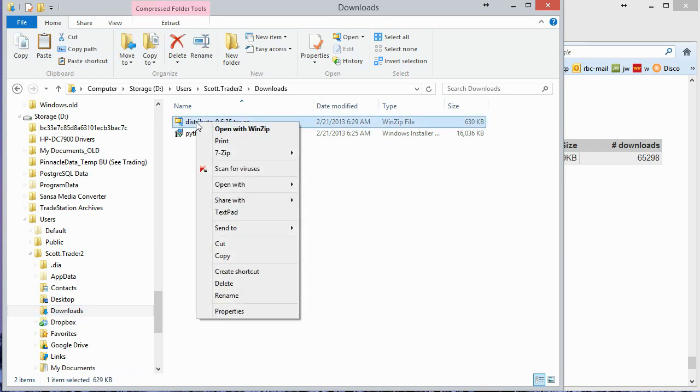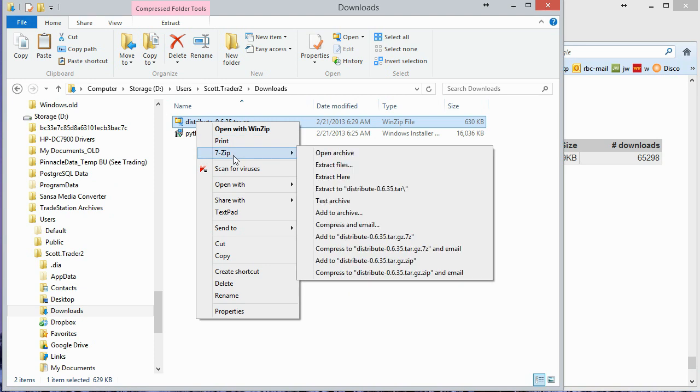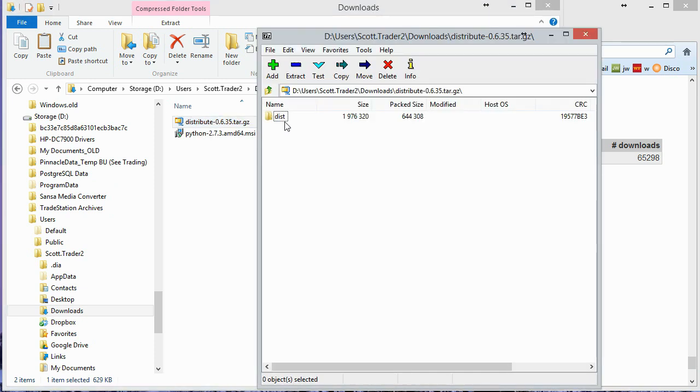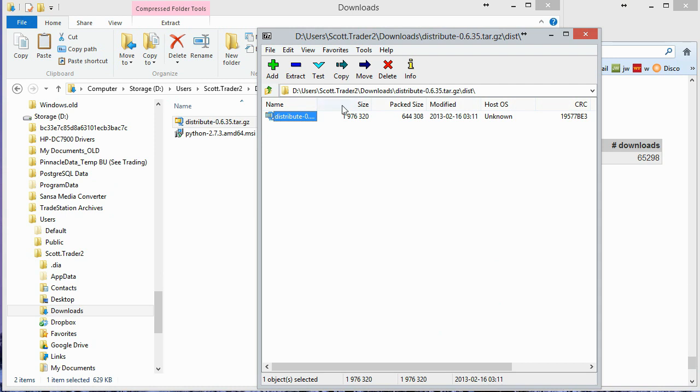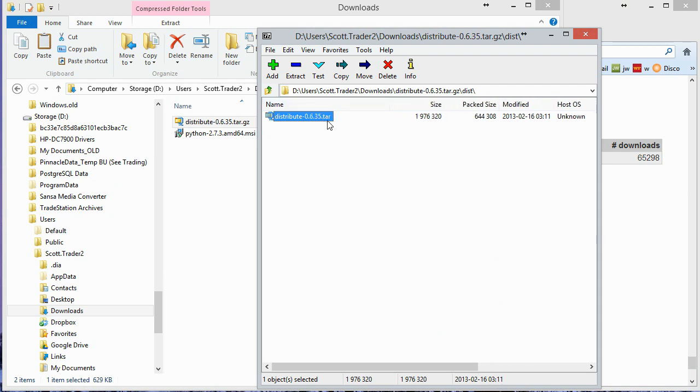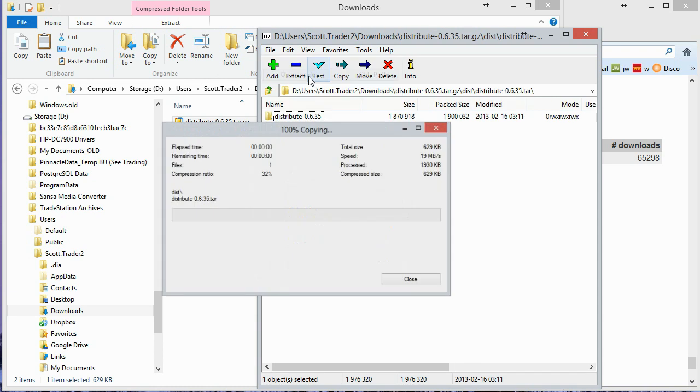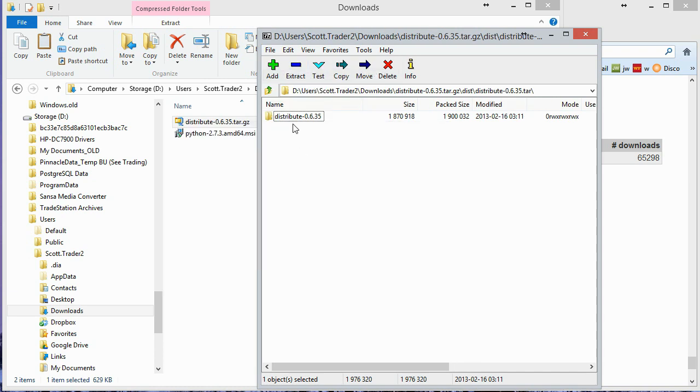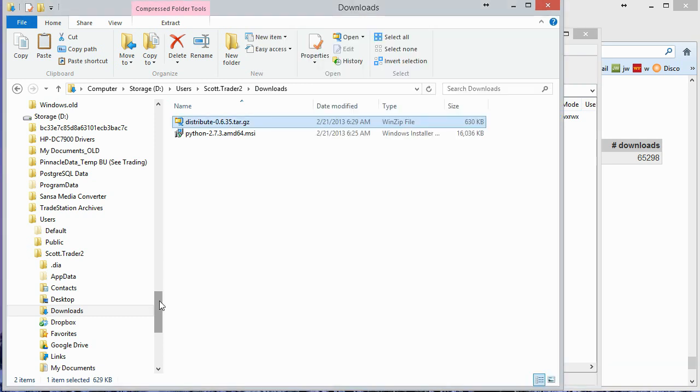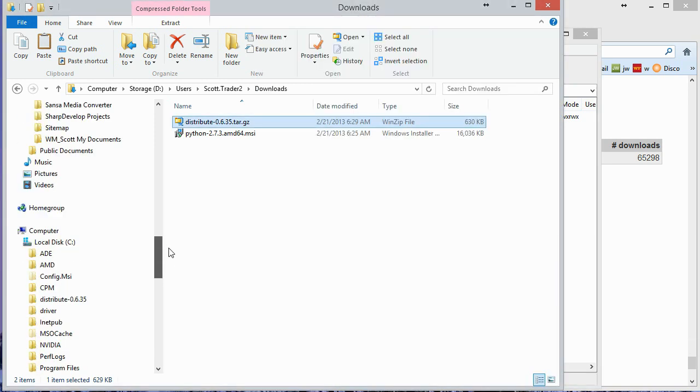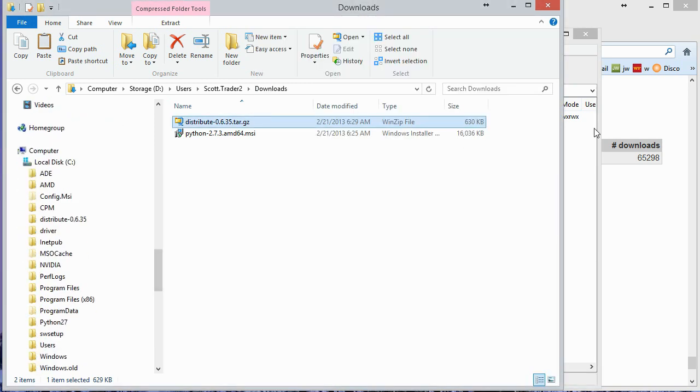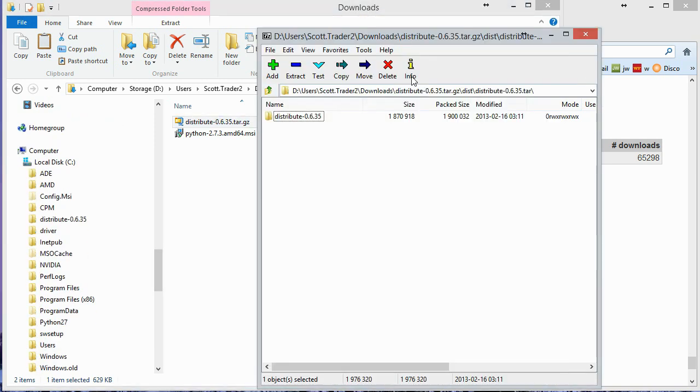So I'm going to go ahead and open this in some tool. I'm using 7-zip here for this. And when you open it, you see this DIST folder. I'm going to go ahead and open that. And what you see here is a tar file. I'm going to open the tar file in 7-zip here. And you see this folder now. And so what I'm going to do is I'm going to take and extract that folder out to my C drive.